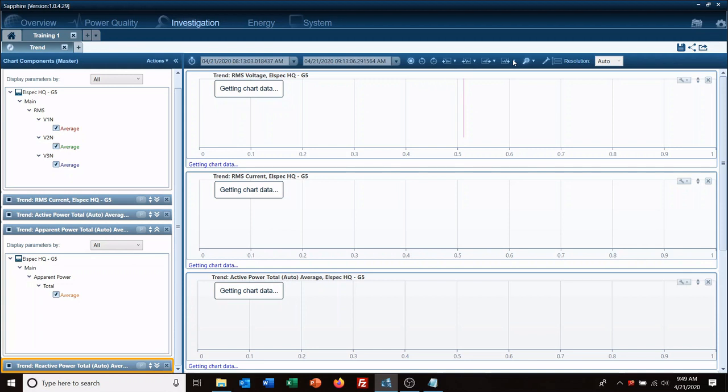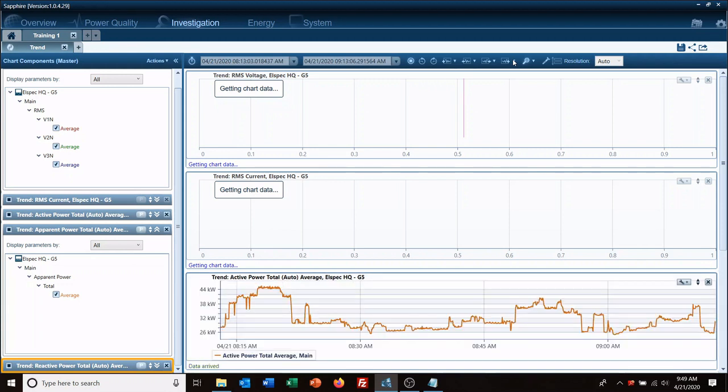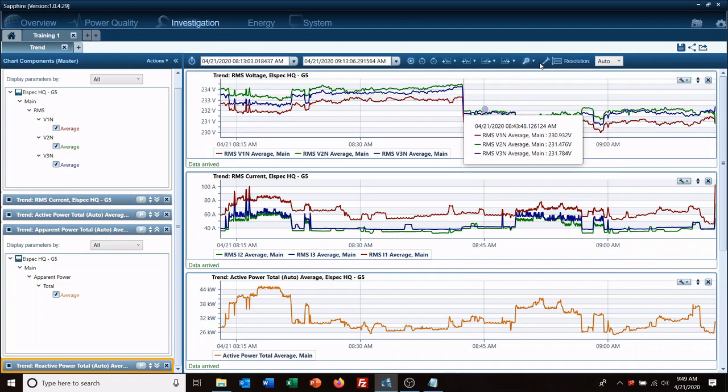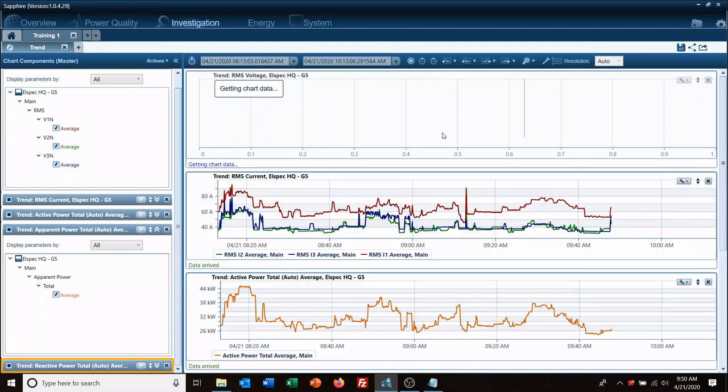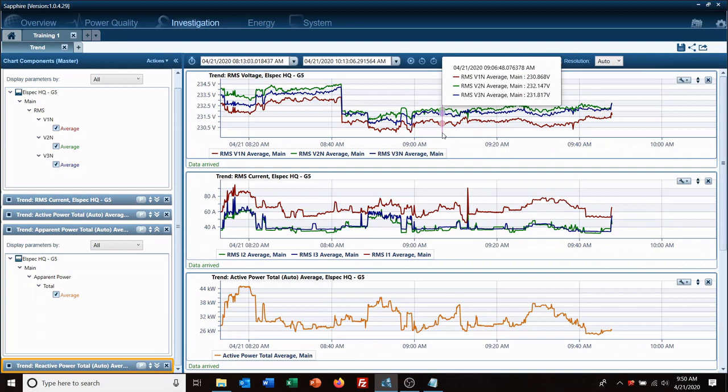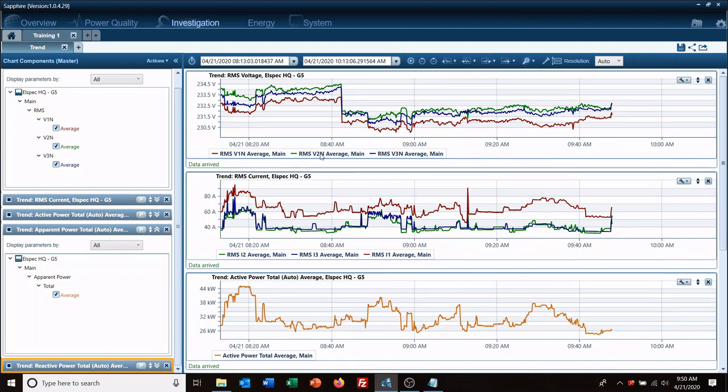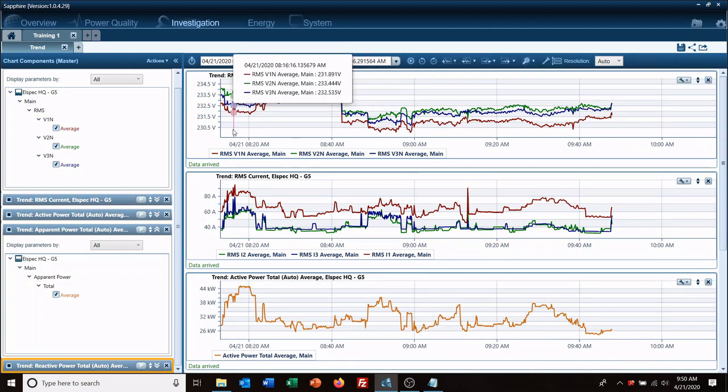We'll go ahead and just add an hour to either end this time so we're looking at two hours worth of data. There we go.